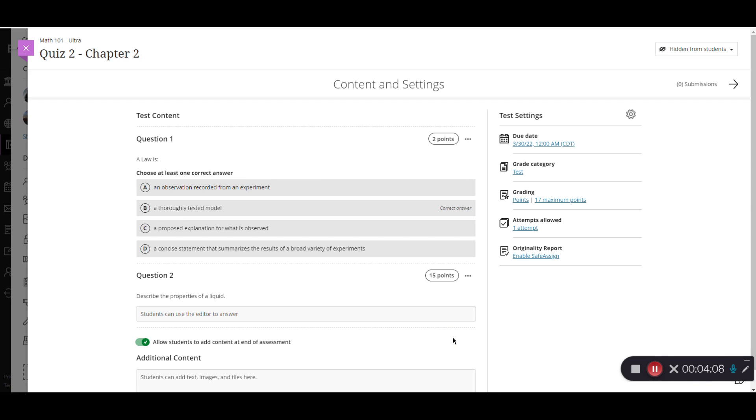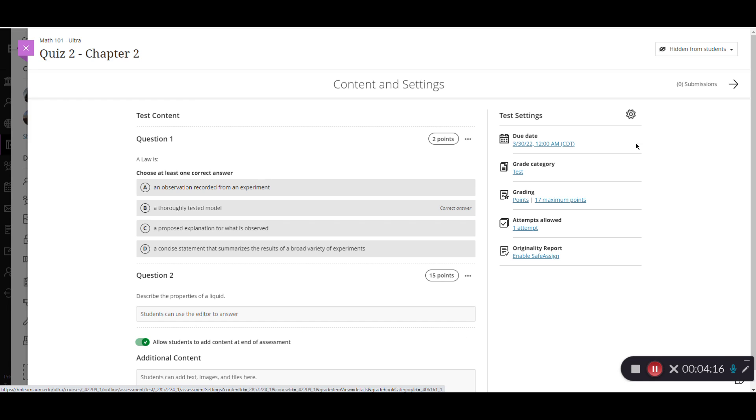So now I have my questions added to the test. And then once I have all my questions added, I'll go in later to add in my test settings, which we will look at in another video.